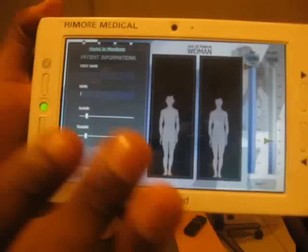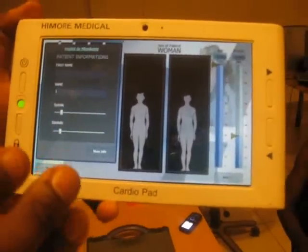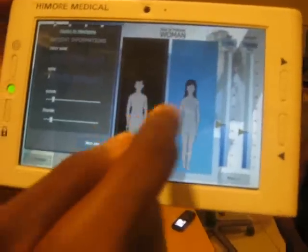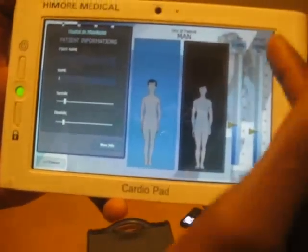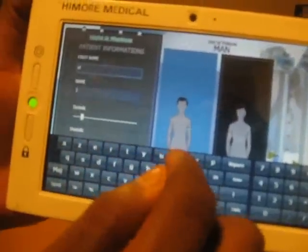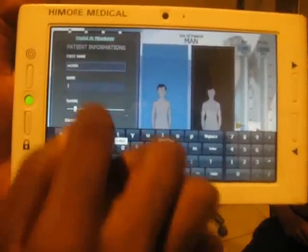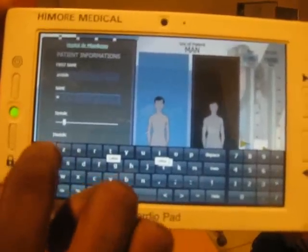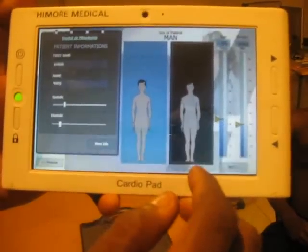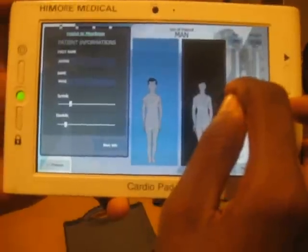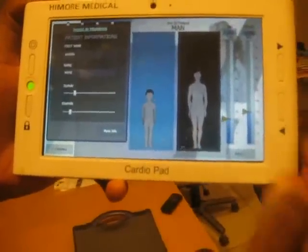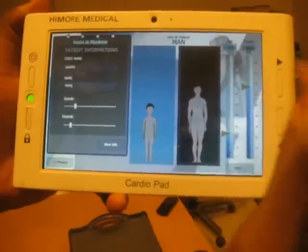In the second step, the nurse will enter the parameters of the patient, which are the following: the name of the patient, the arterial pressure of the patient, the sex of the patient (whether the patient is a woman or a man), the age of the patient, and the weight of the patient. We will enter the name of the patient, the arterial pressure, then give an age — for example, 22 years — and the weight of the patient, for example 68.